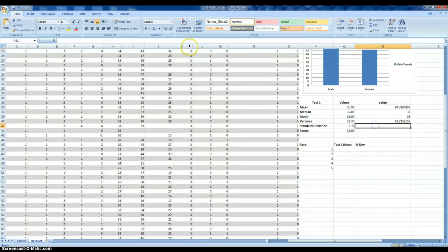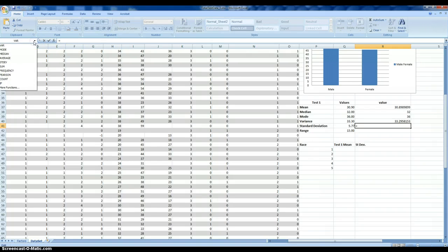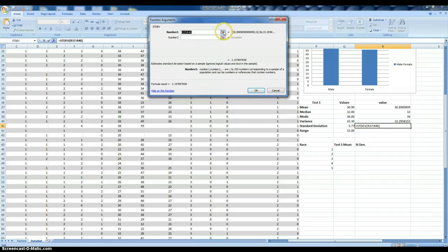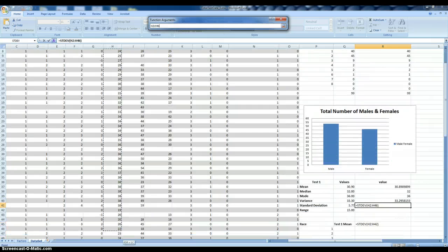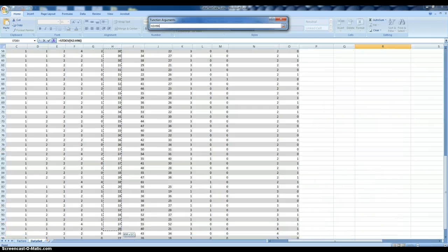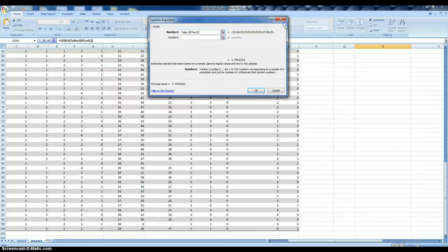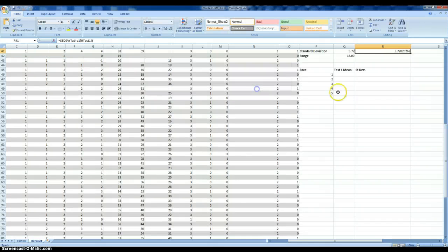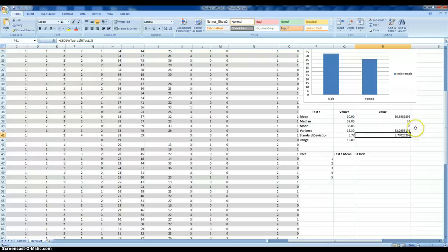Next is the standard deviation, which will simply be the square root of the variance. We can see we're clicking it, getting our values.